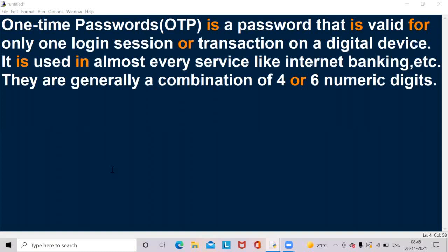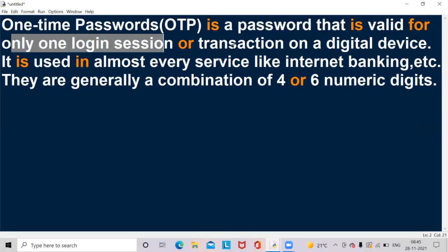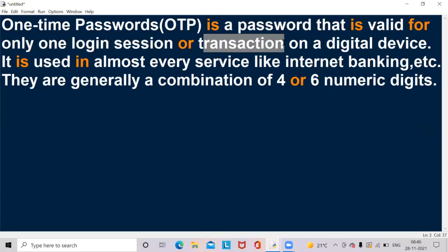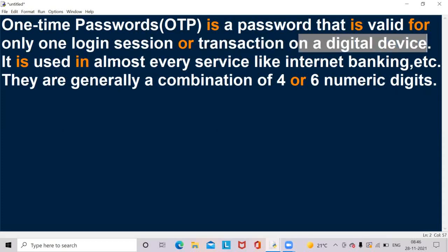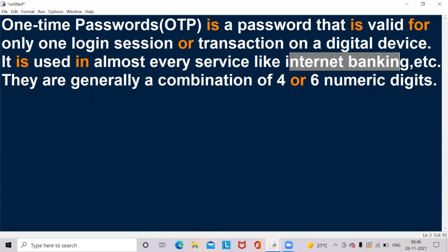Now let's see first of all what is OTP before going to the program. OTP means one time password. The full form of OTP is one time password. It is a password that is valid for only one login session or transaction on a digital device or a computer. It is used in almost every service like internet banking apps, etc.